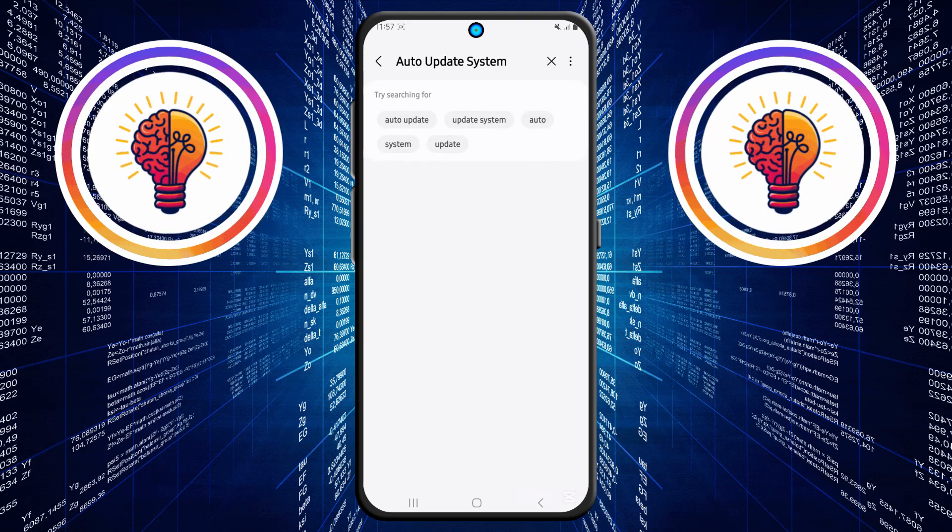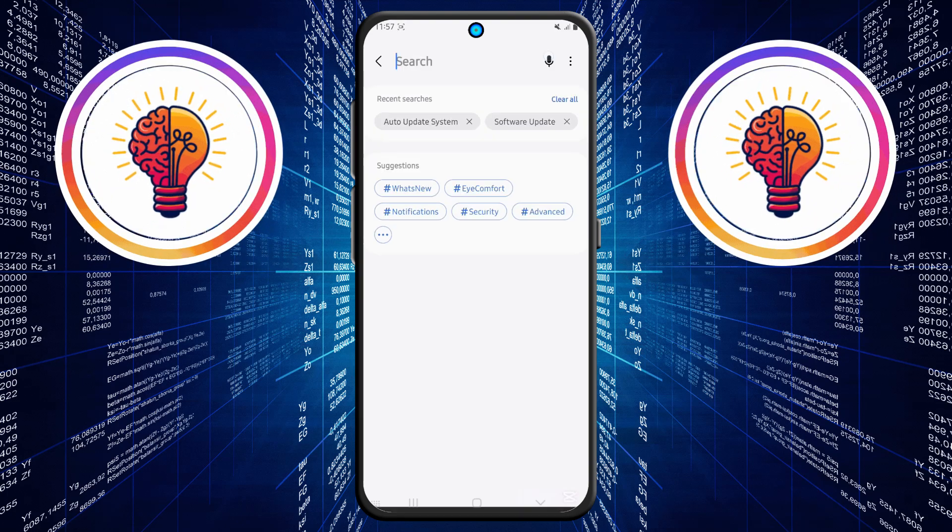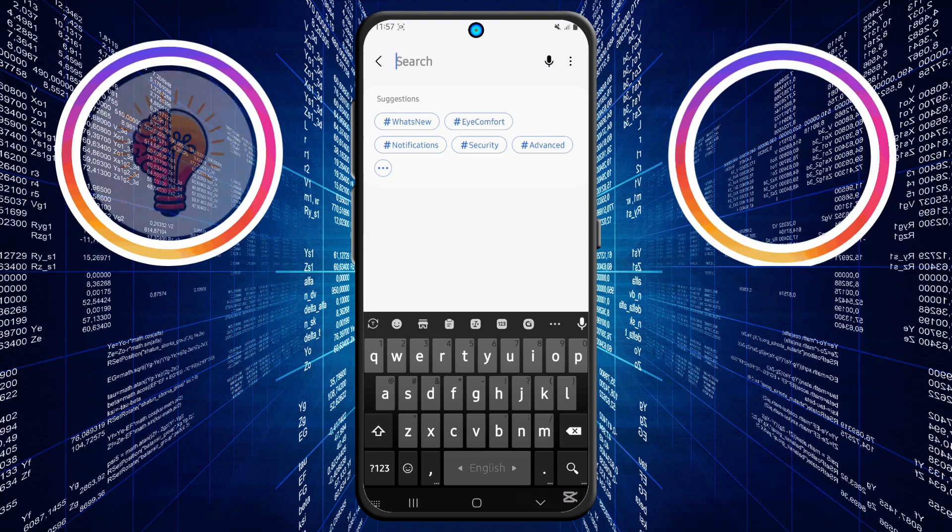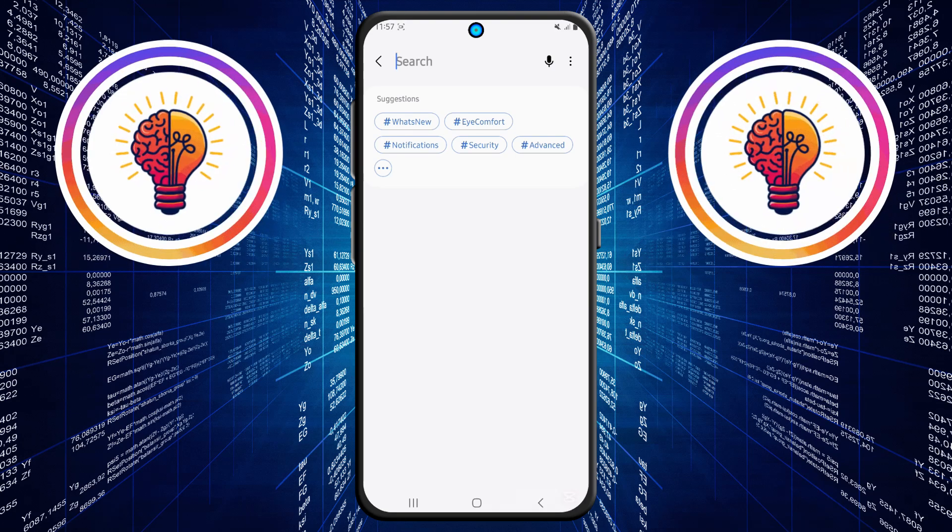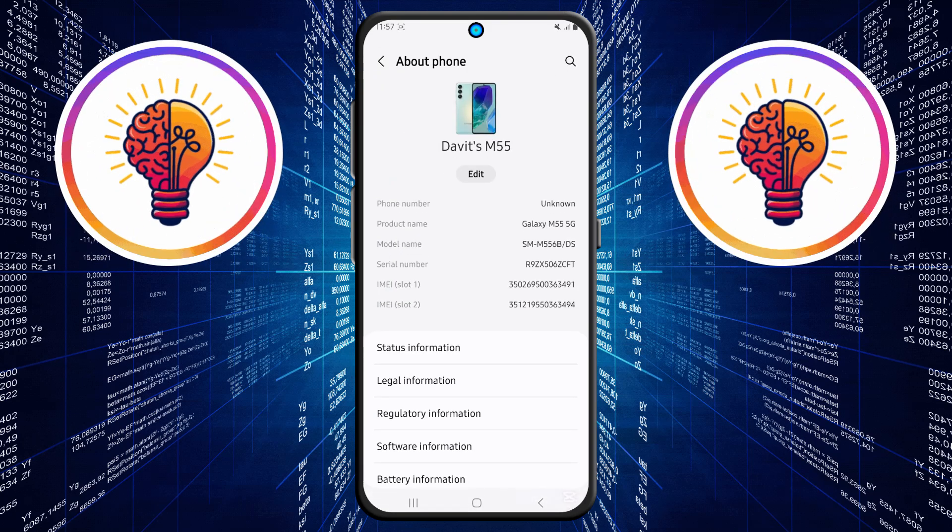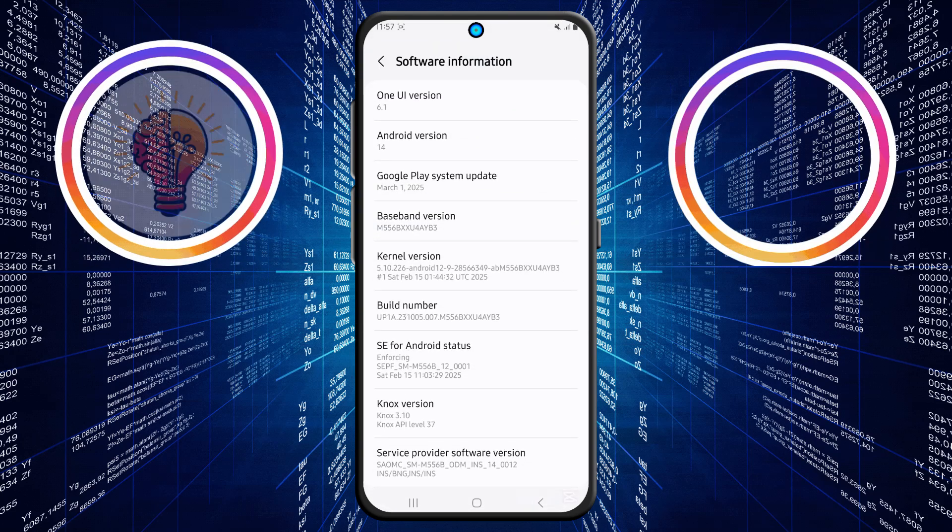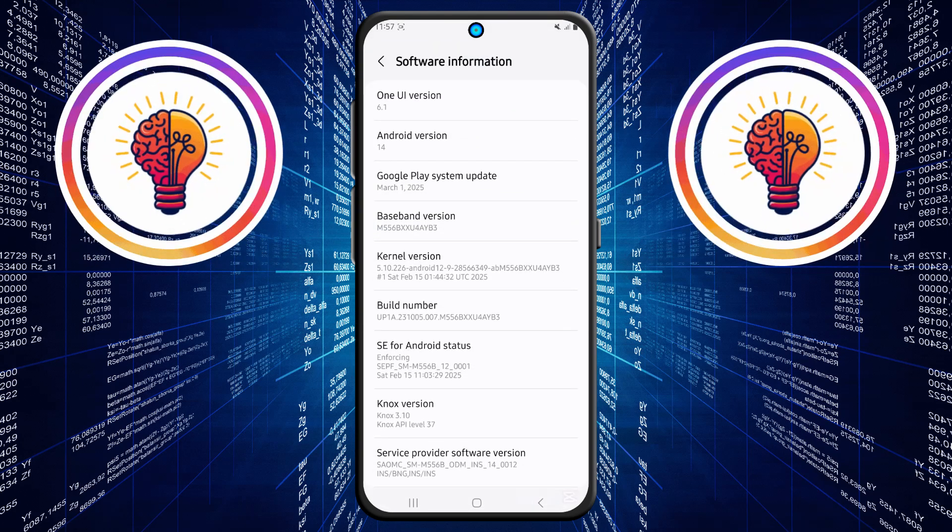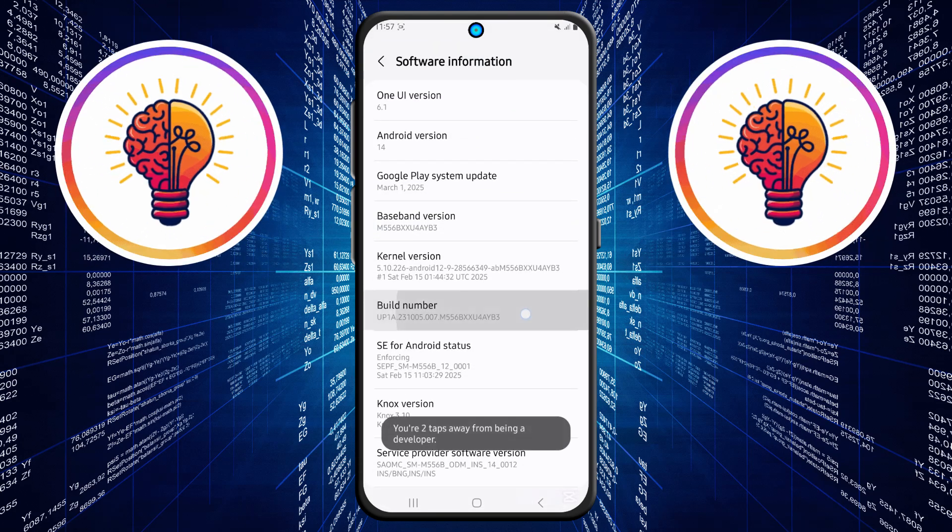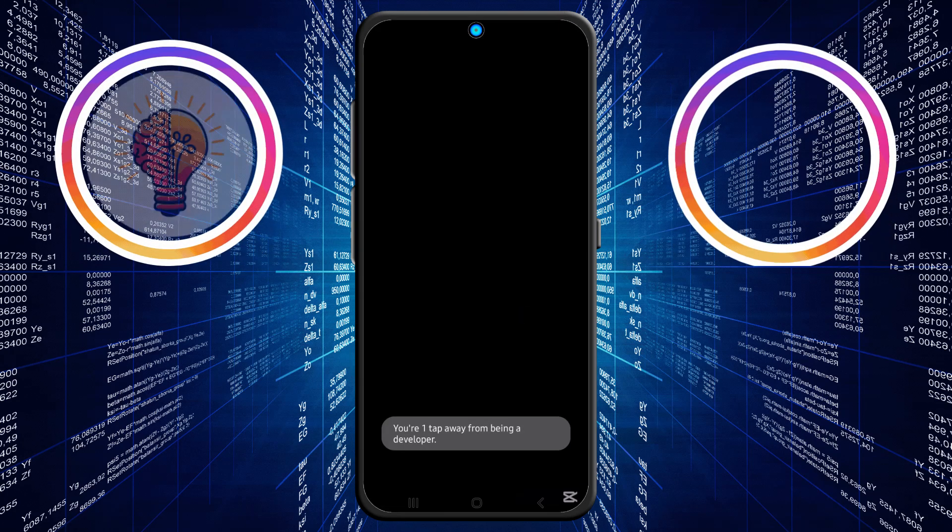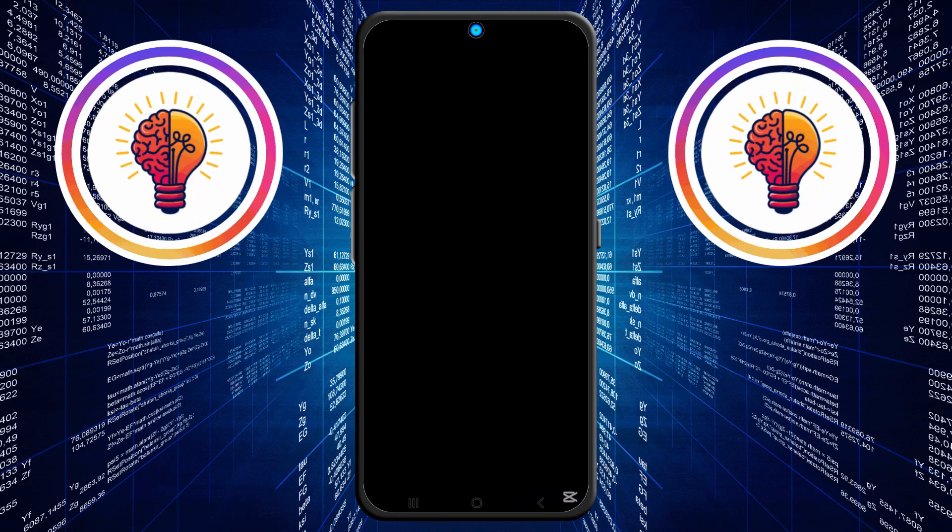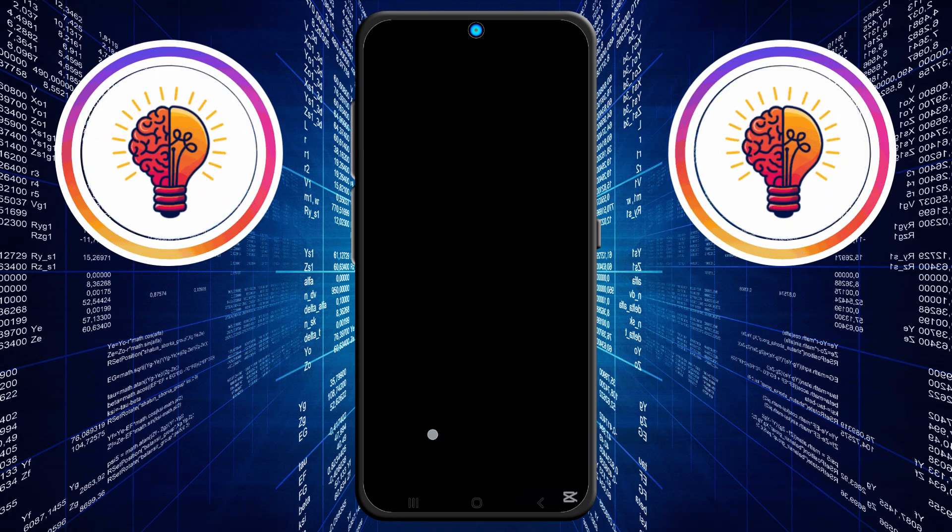Here's how to do that. Go to settings, about phone, software information. Find the option called build number. Tap it seven times until you see a message that says developer mode has been turned on. You may need to enter your PIN or password and activate this feature instantly.